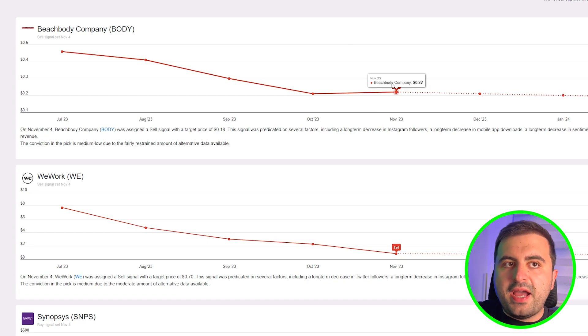You see that the historical performance is crazy. If you want to see more, you can click 'see results' and it will show you the picks that have been made in the six months and the performance of it. If you go down, you can see BuzzFeed with the green dot, Blackberry—it gave those signals.